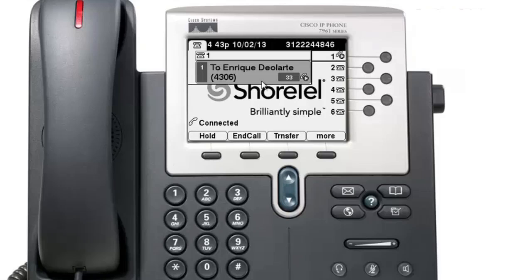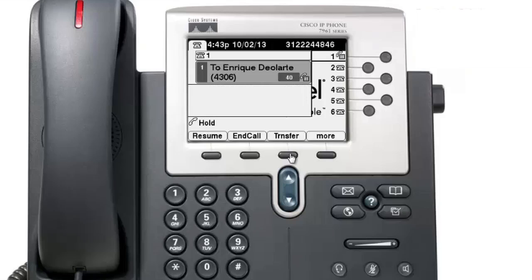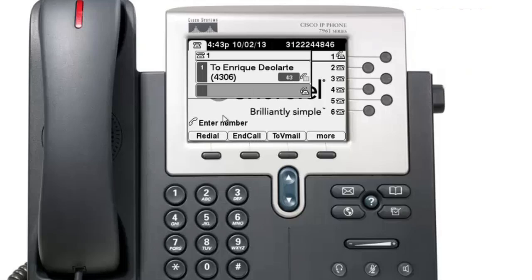To transfer a call, the moment you hit the transfer key, that person gets placed on hold automatically and a new line opens up for you. You can transfer anywhere you like — internally to a colleague using the last four digits of their extension, or to an outside line such as a cell phone or even internationally.